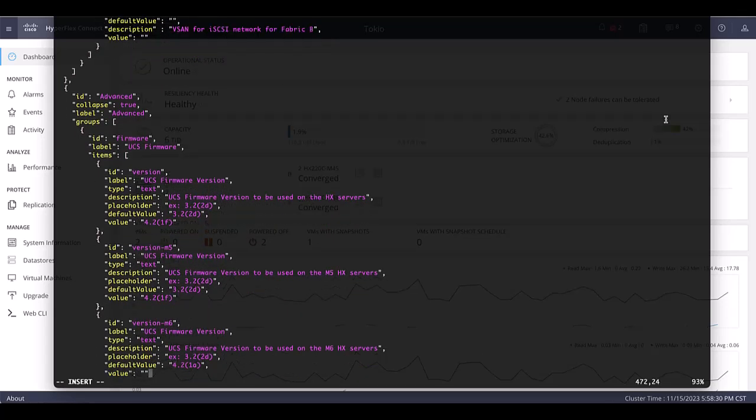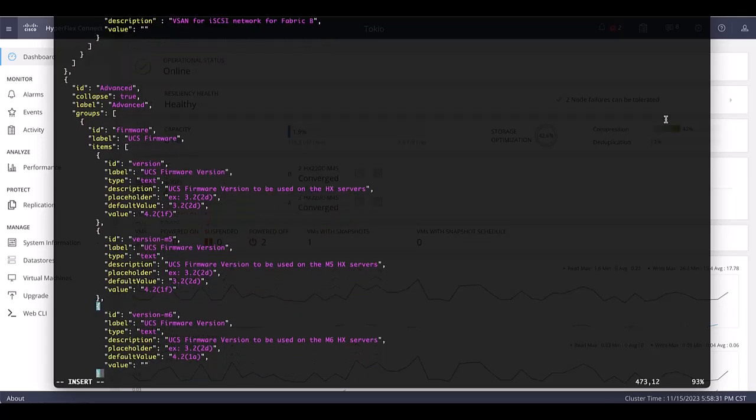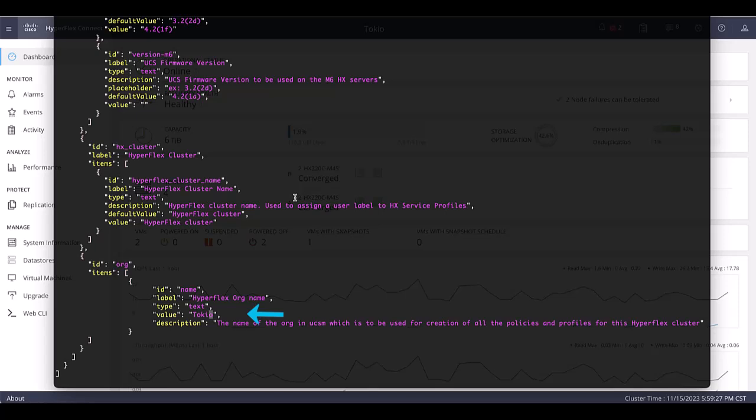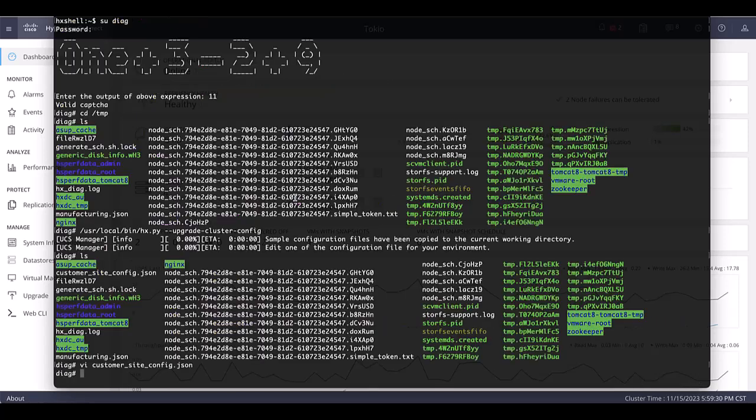Then, we scroll down to the hyperflex org name section and modify the value to the organization name in the UCSM for our cluster. In this case, our organization's name is Tokyo. Save the changes by clicking escape to enter in command line mode, then type colon wq and click enter. You can double check you set the correct values doing a cat to the file.